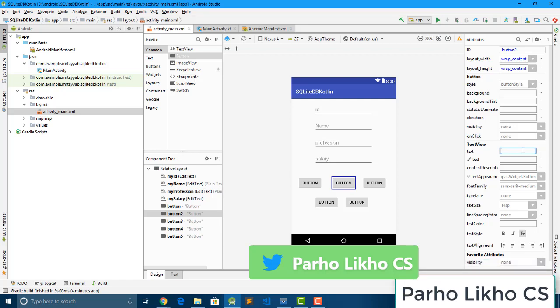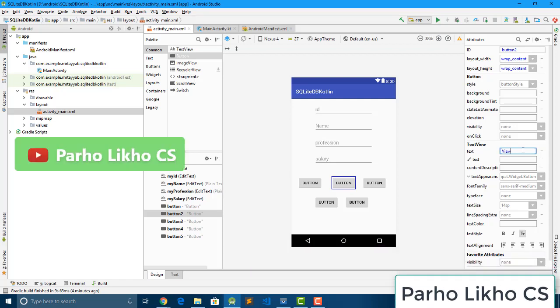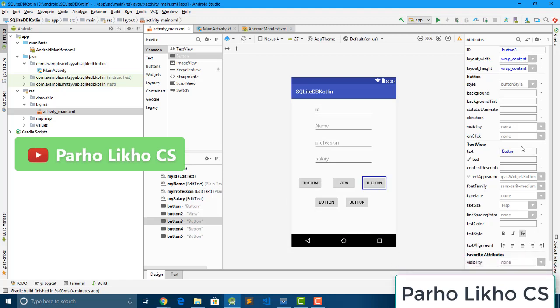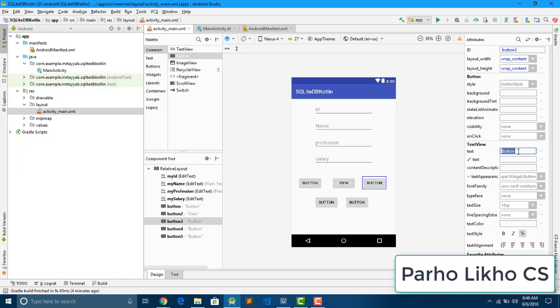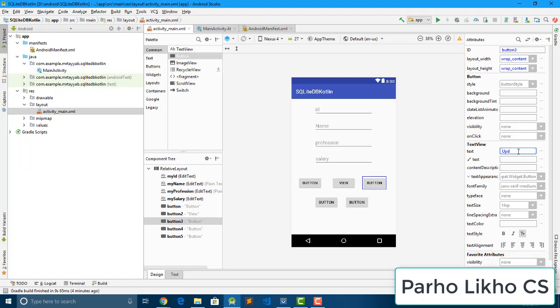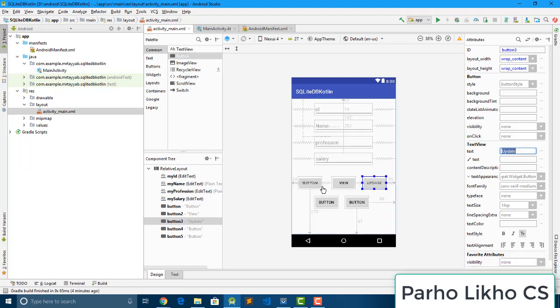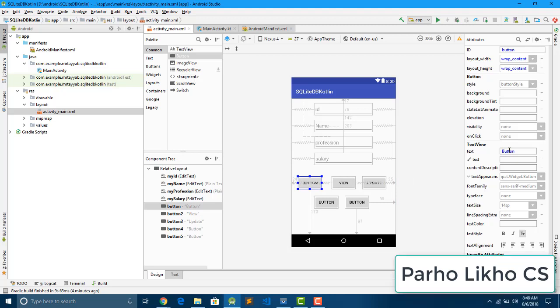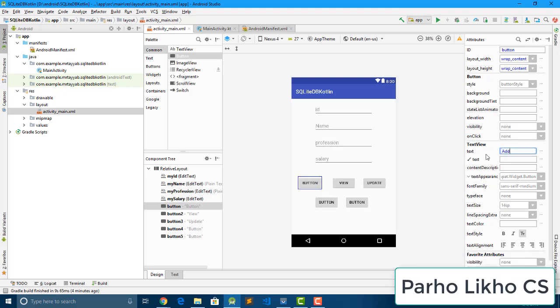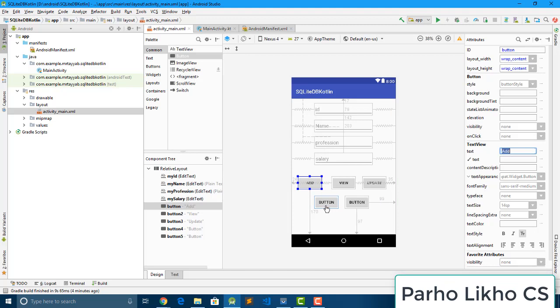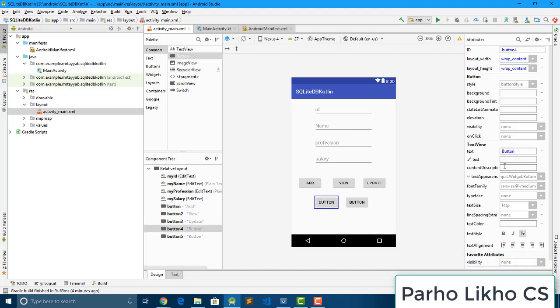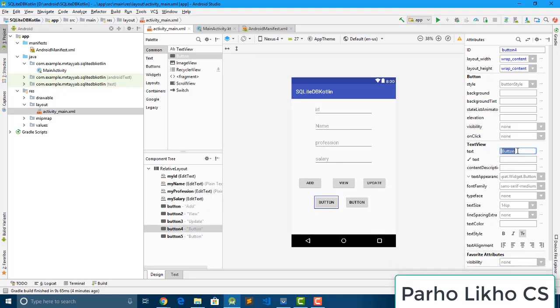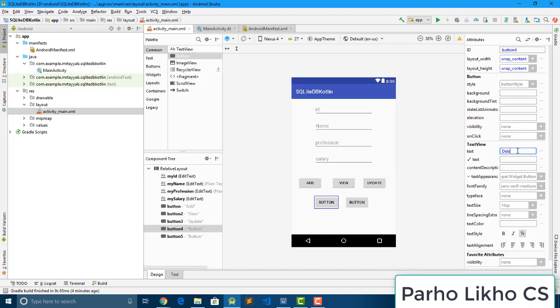Now it's time to change, give the name. I give the name according to our design. Here we put view, and change this text button to update. And also put here name add. Delete, delete, and...